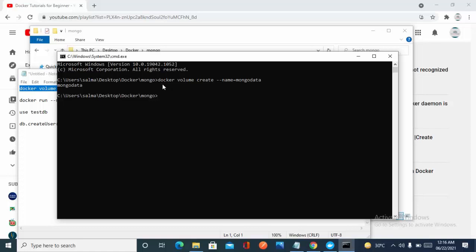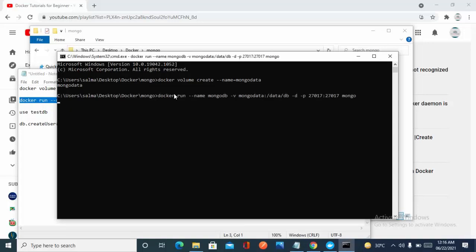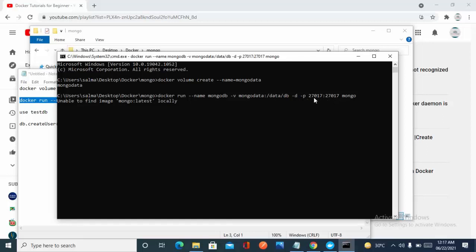Now move to the second step: pulling and running the MongoDB Docker image. I'm copying the command: 'docker run --name mongodb' with the -d flag. MongoDB saves data in the /data folder, and port 27017 is the default port used by MongoDB.